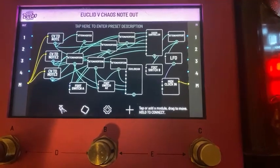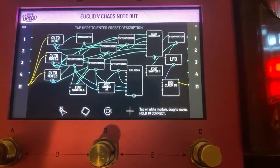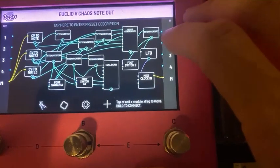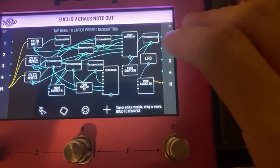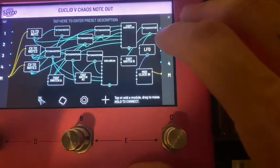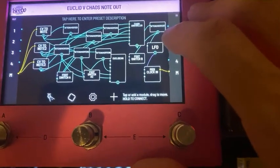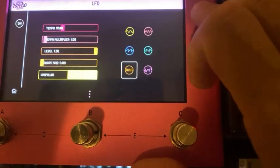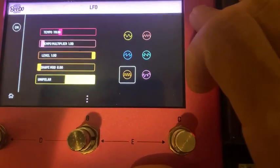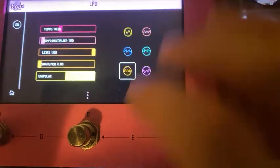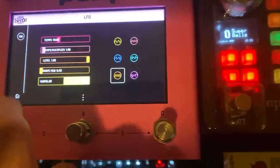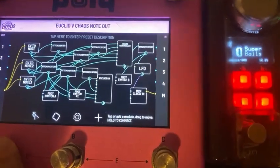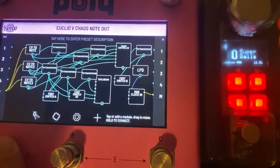Footswitch B acts with the attenuverter to basically turn on and off the LFO's connection as the trigger. It doesn't reset from the beginning of the sequence, but it stops the triggering if you want to stop it for the moment. Also, Square on the LFO Tempo Multiplier can help with doing things like double time and other fun things.